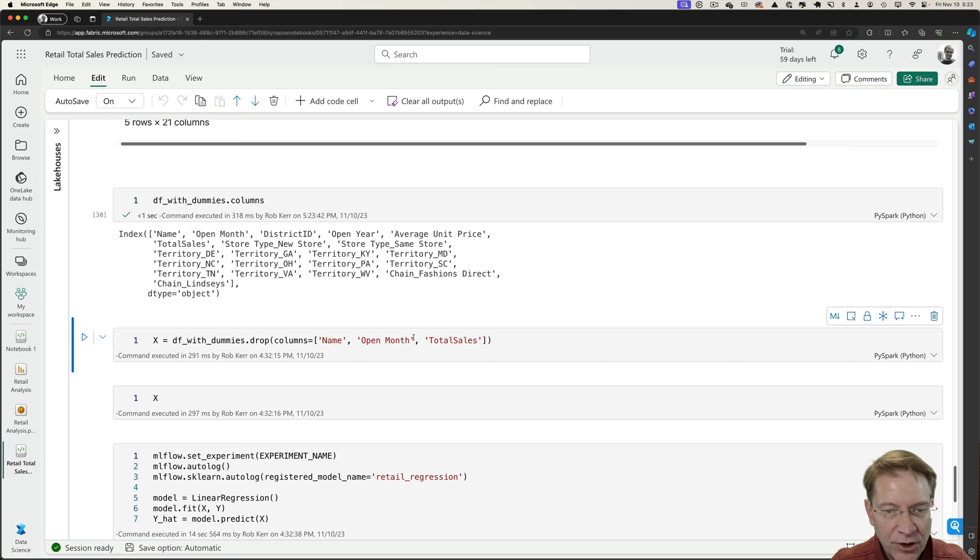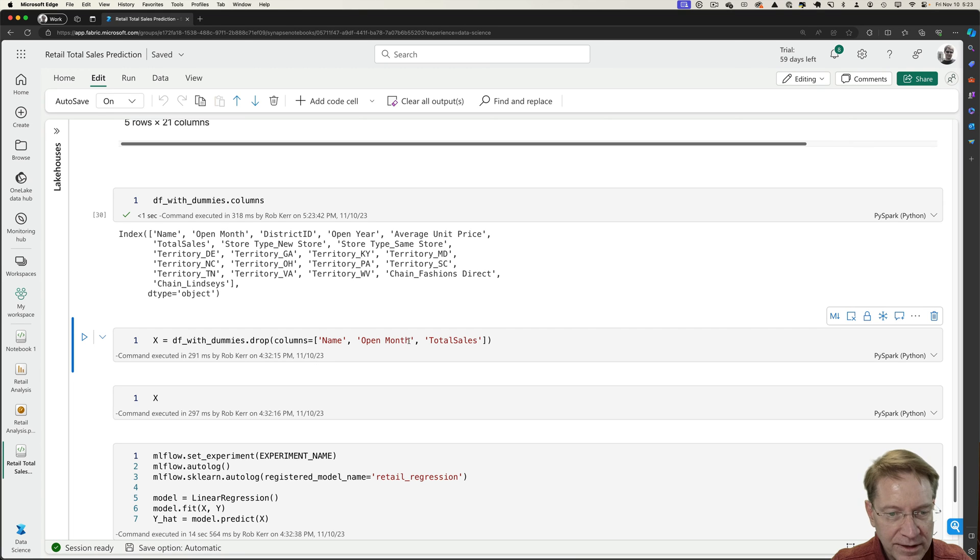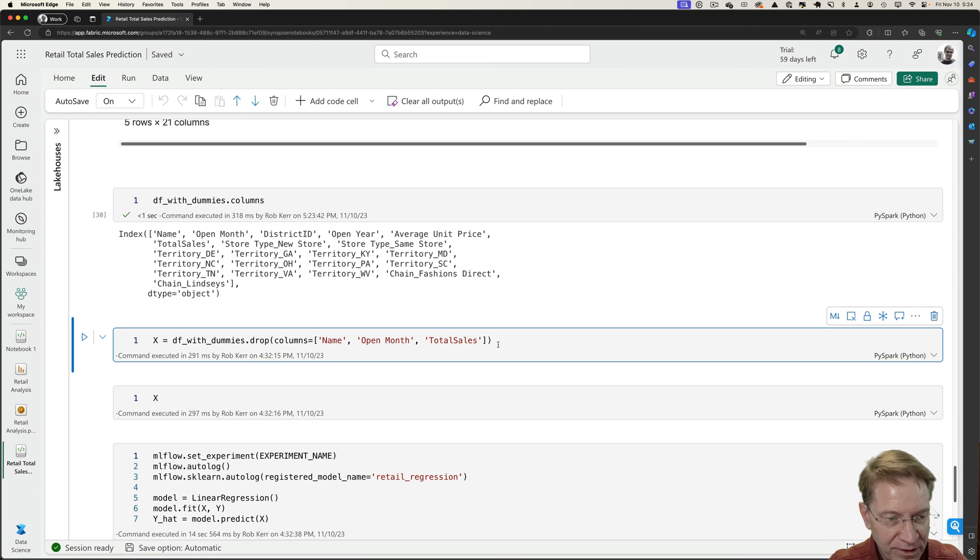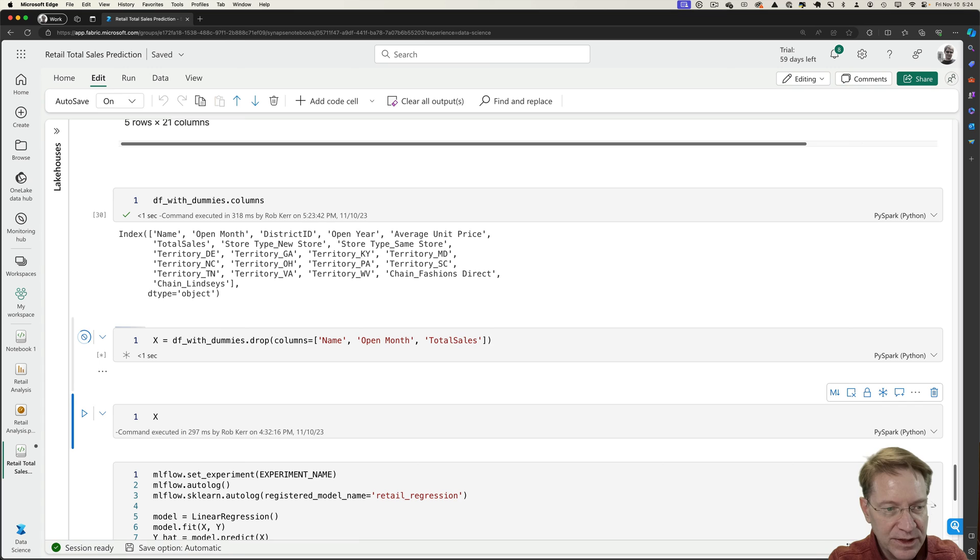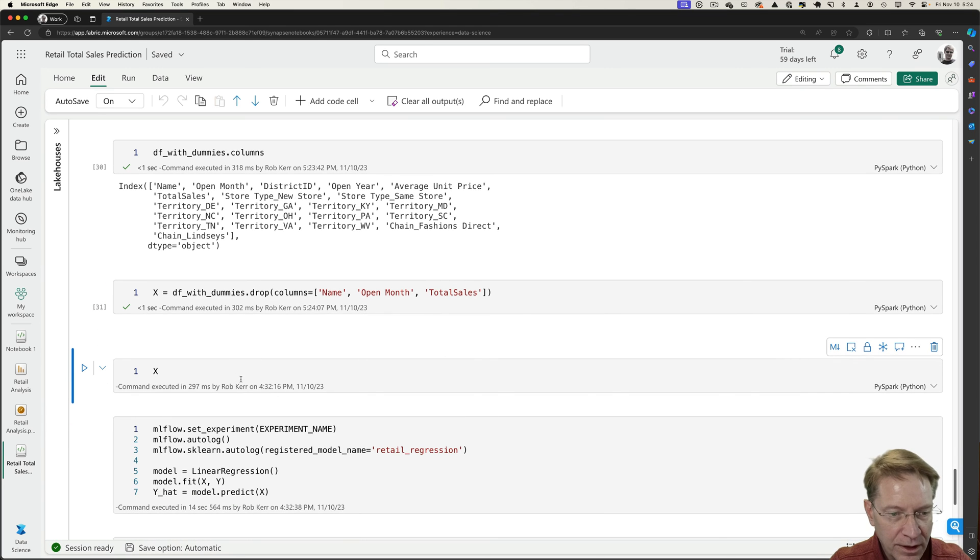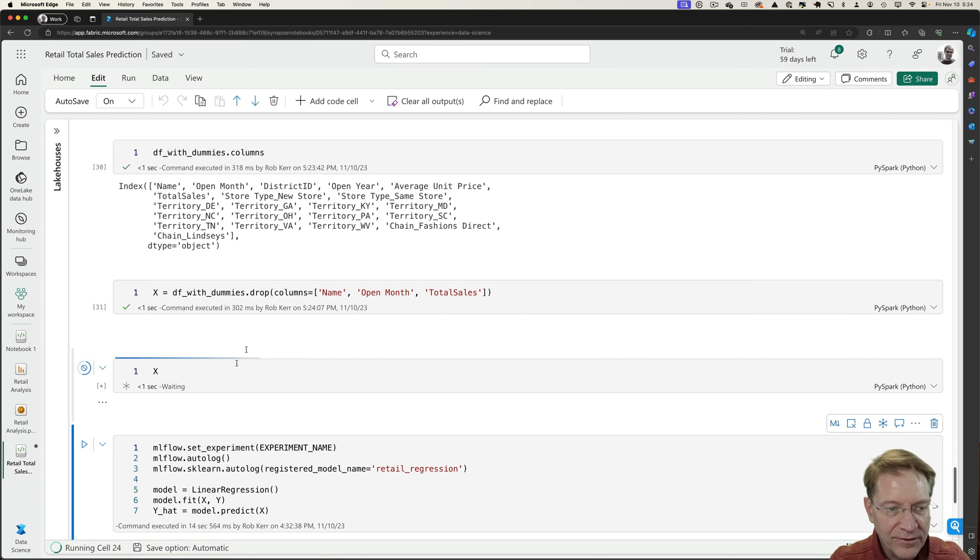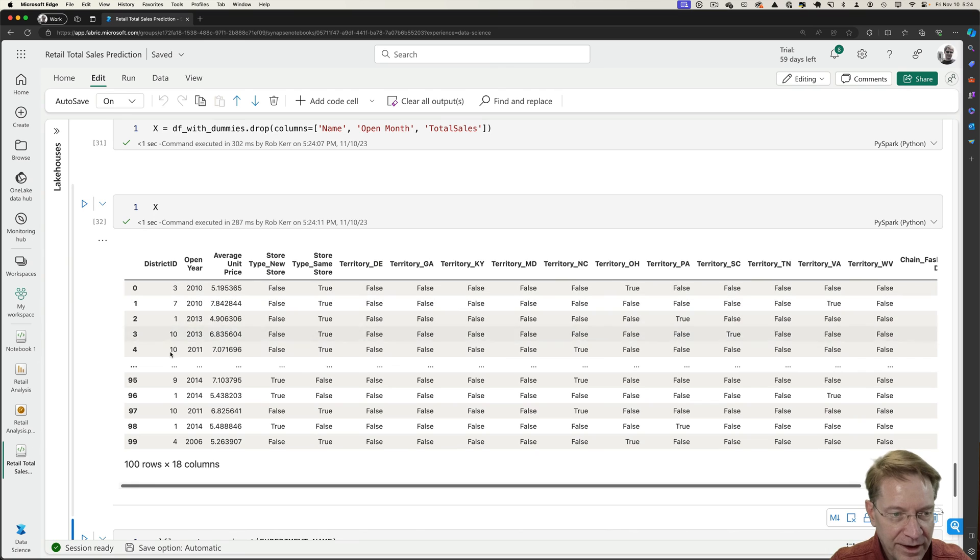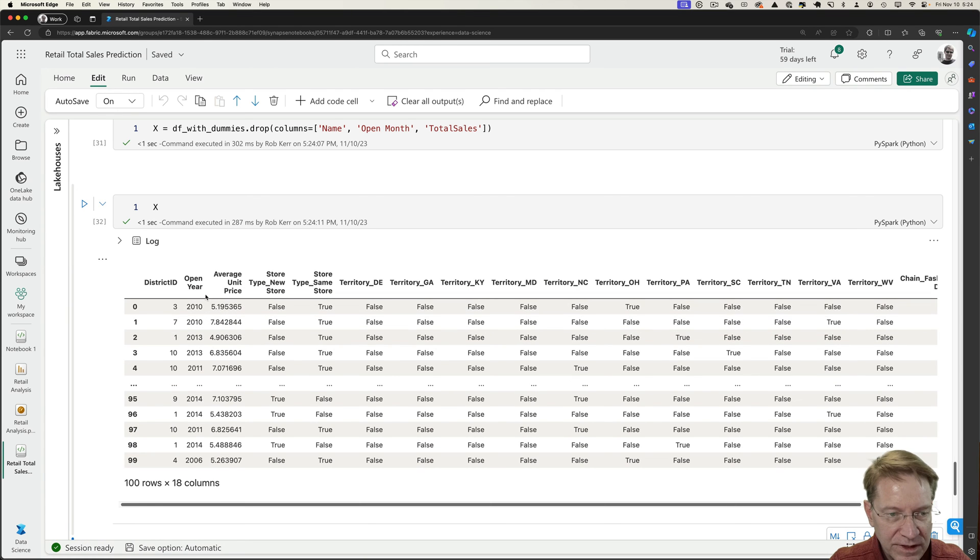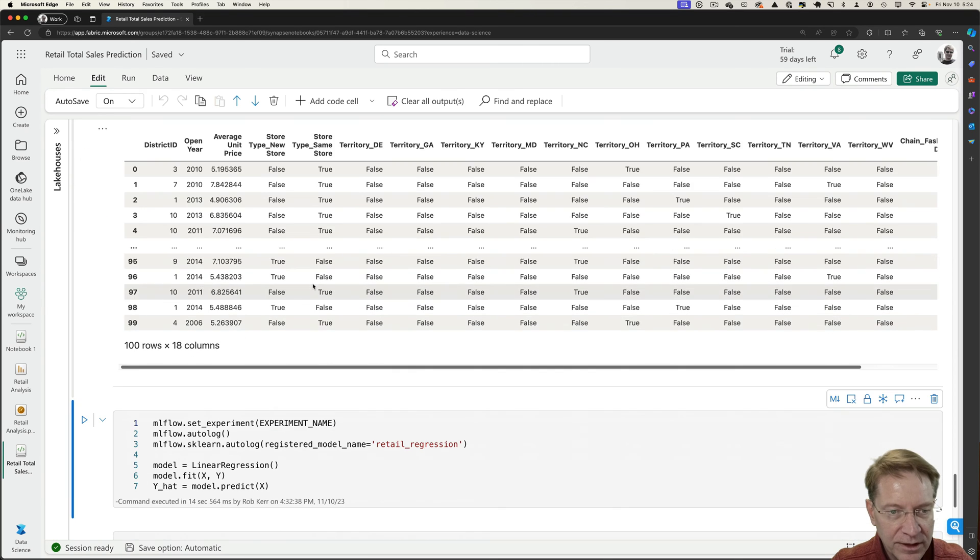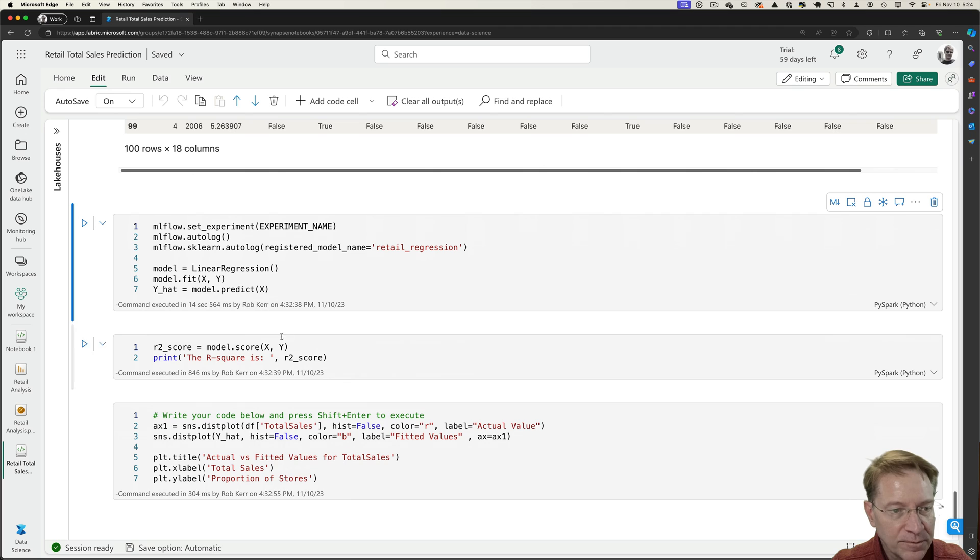So name, open month, total sales. Total sales is the predicted value. I don't want that in my independent array set. And then open month and name don't make any sense. We're not going to try to predict sales based on the month in the past that the store opened. So I'm just going to remove these columns from the data frame. And then if I look at what I'm left with, I have all of these columns: the district, open year, is it a same store or not, what territory it's in. These will all be inputs to my regression model.